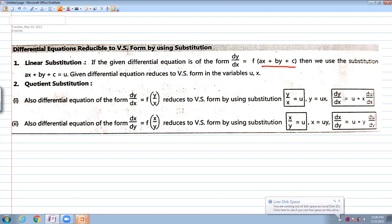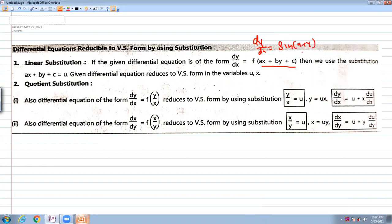For example, suppose dy/dx is equal to sin(x + y). If you try to simplify it and reduce to variable separable form — x terms separately, y terms separately — it is not possible.